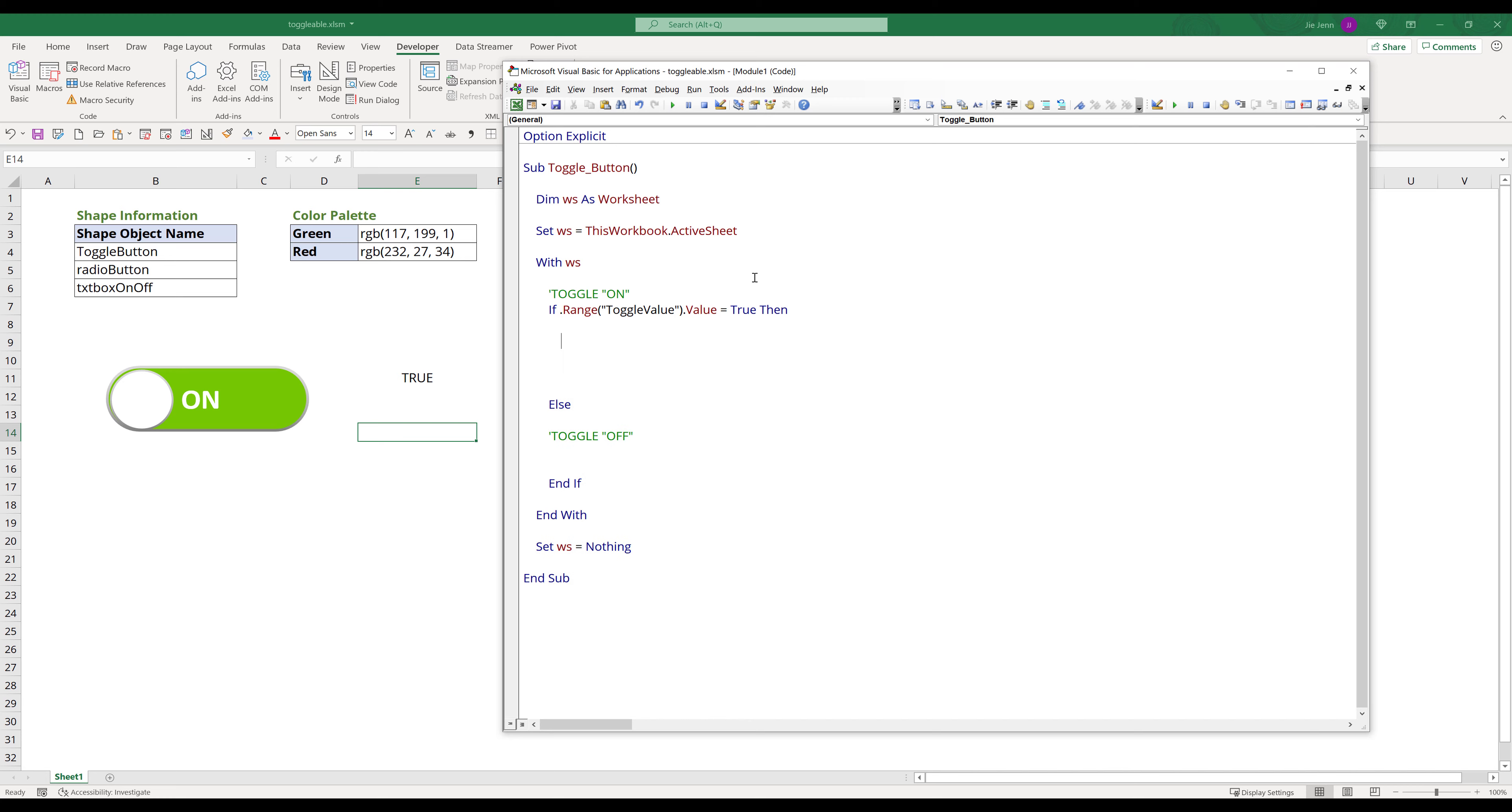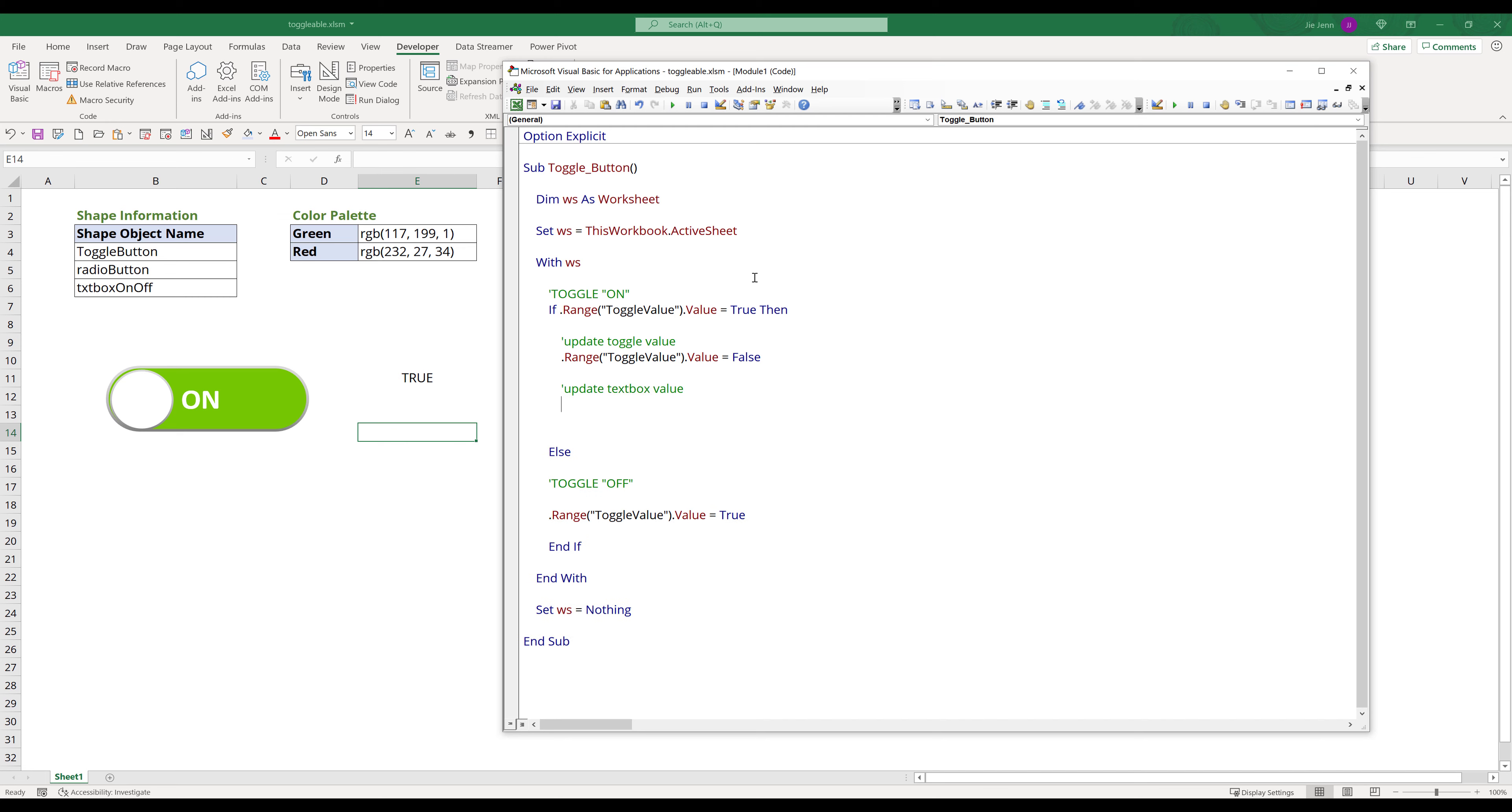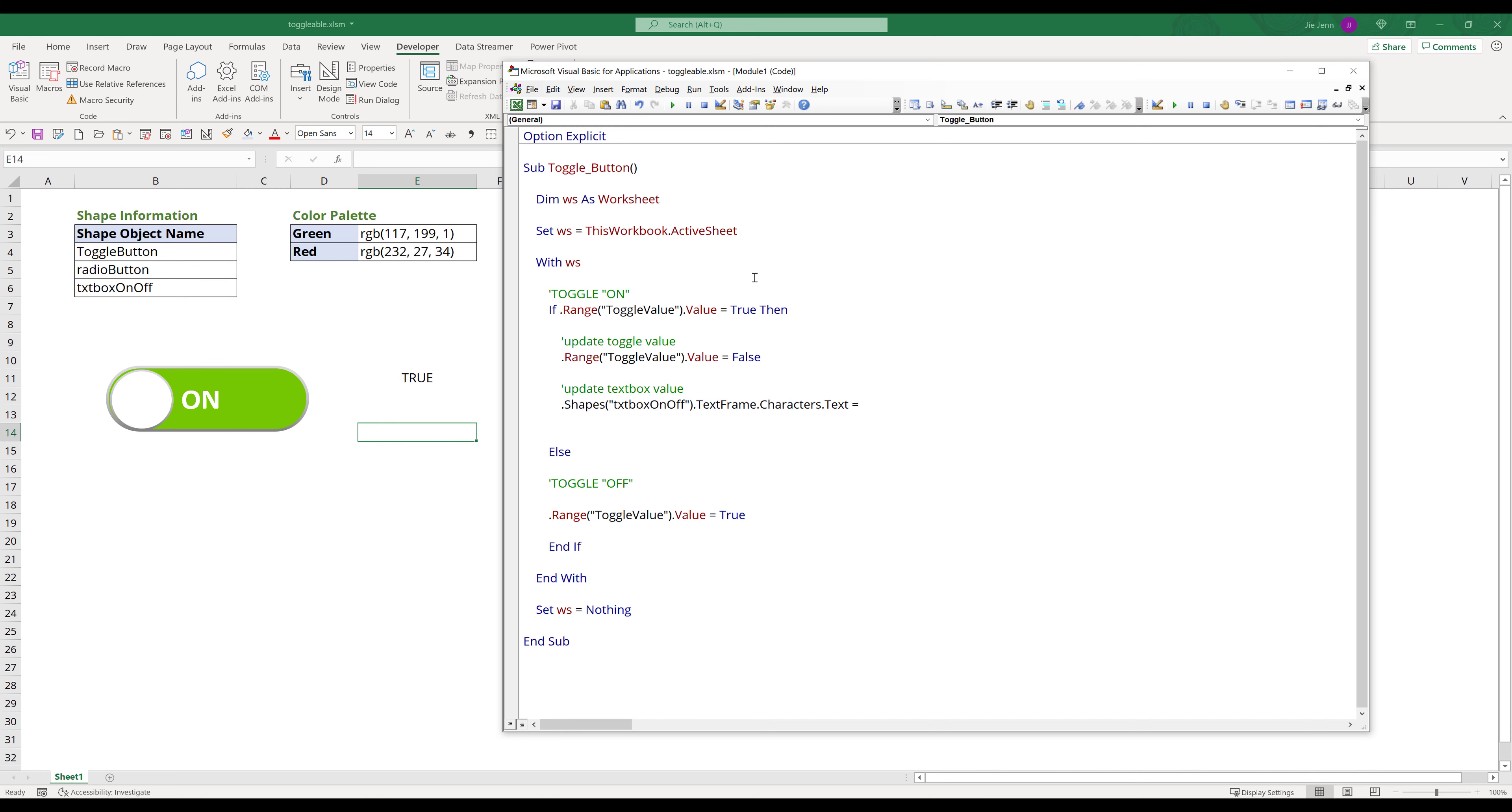For the toggle on condition, I will type dot range toggle value dot value equals false. As for the toggle off condition, I will type dot range toggle value dot value equals true. Going back to the toggle on block, I will set the text box label to off when a user click on the button. And I will do the reverse for the toggle off condition.